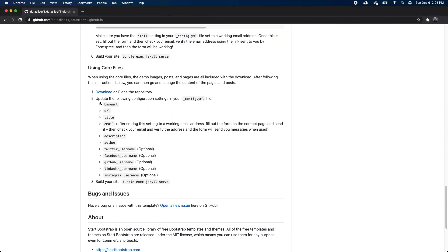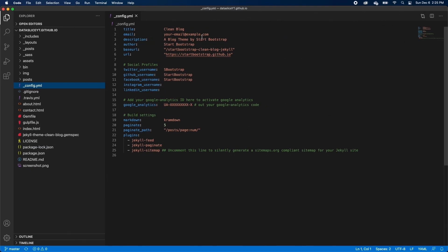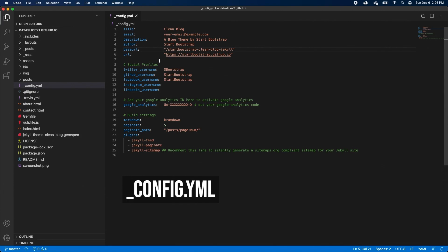And if we go back to the steps, it says we need to update our config.yaml file. And once we've done that, we can go ahead and build our site to run locally. But before I modify my config.yaml file, I just want to give you a brief overview of the Jekyll site structure. Because in general, they'll be roughly the same.